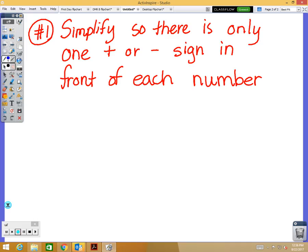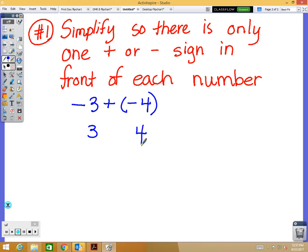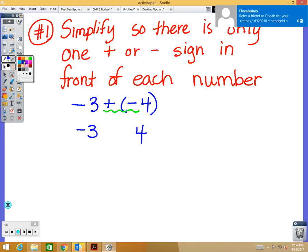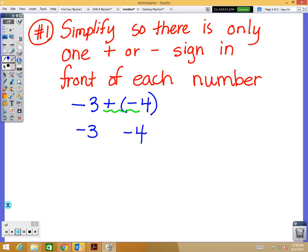For example, if you had negative 3 plus negative 4, we have two numbers: a 3 and a 4. I want to determine — is that 3 positive or negative, and is the 4 positive or negative? We only want one sign in front of each number. My 3 is negative — there's only one sign in front of it. My 4 has two signs in front of it, so I need to simplify. When the signs are different, it is negative.